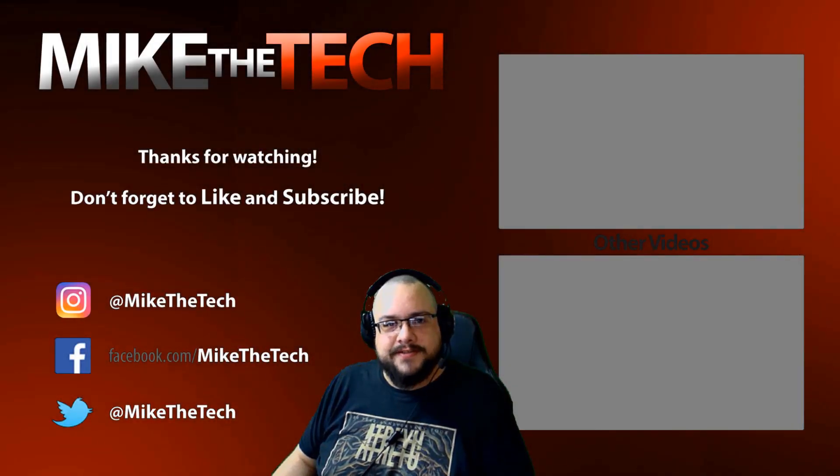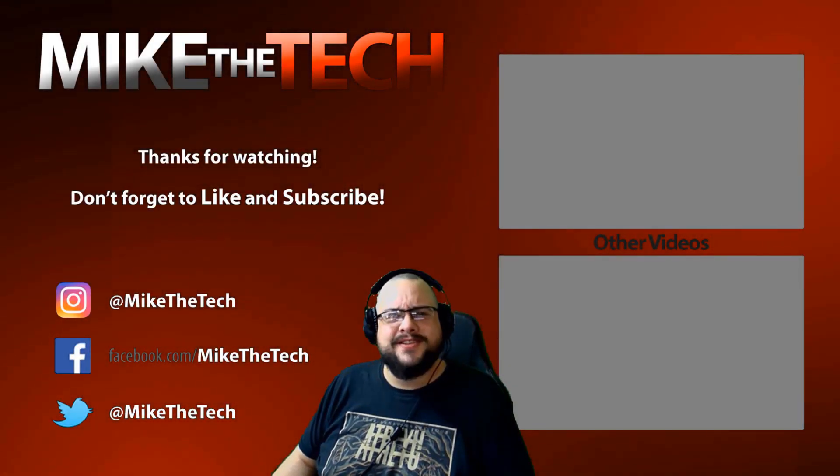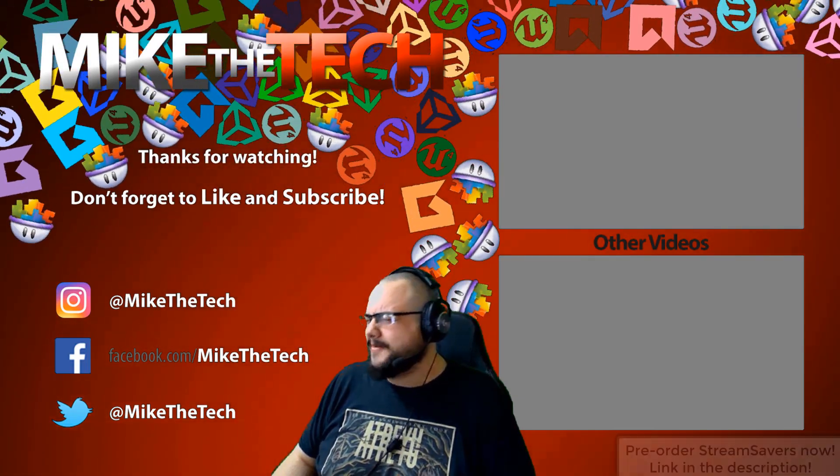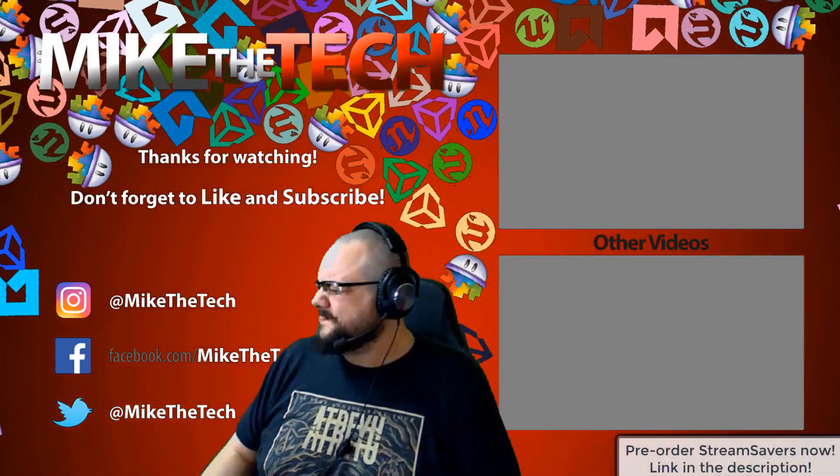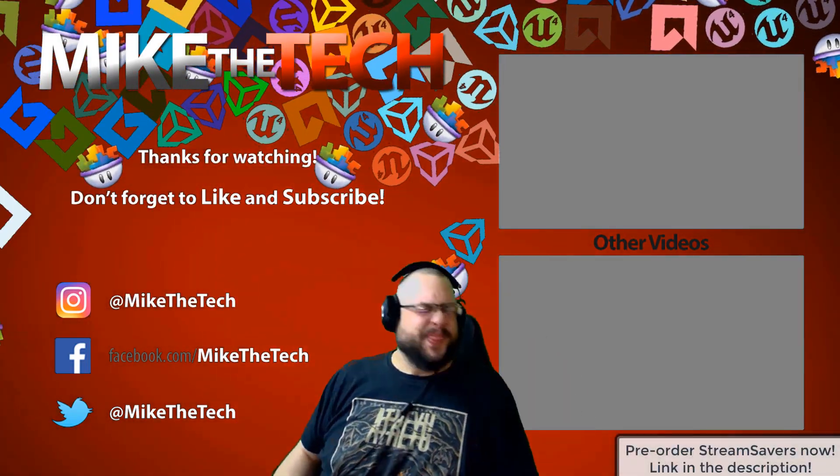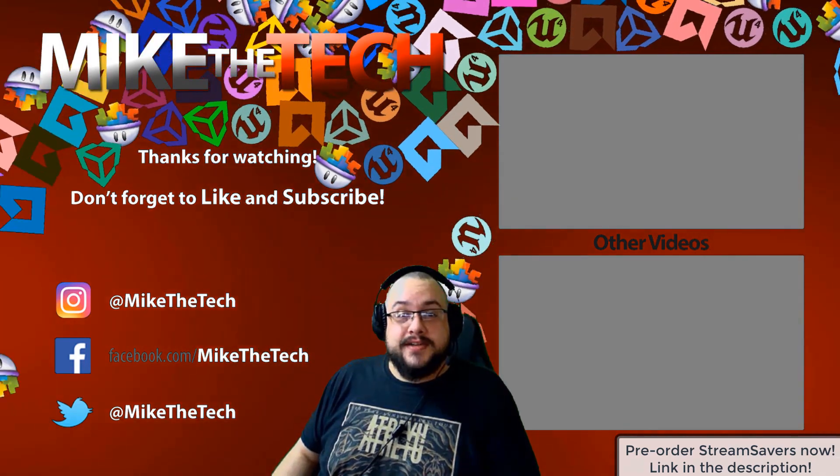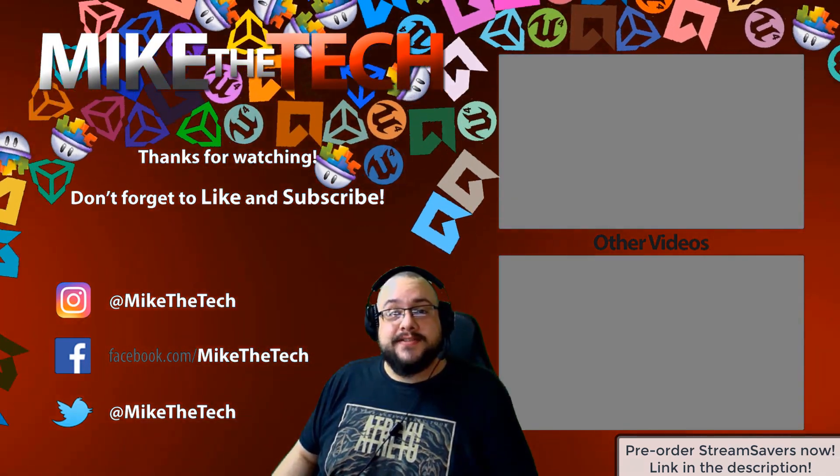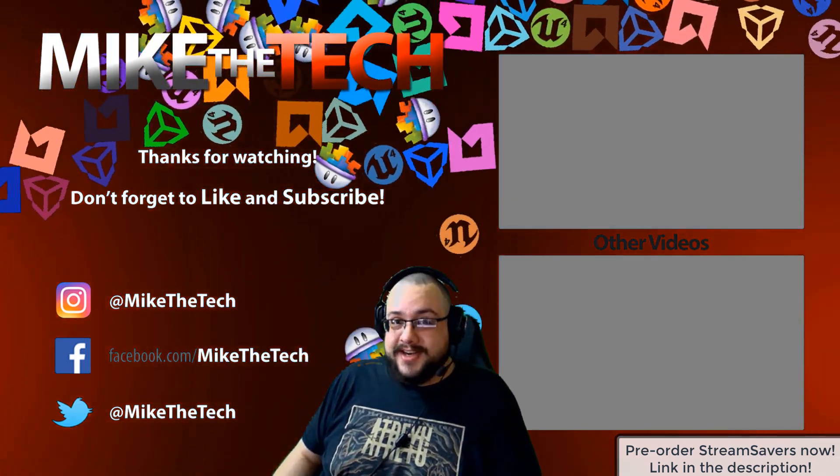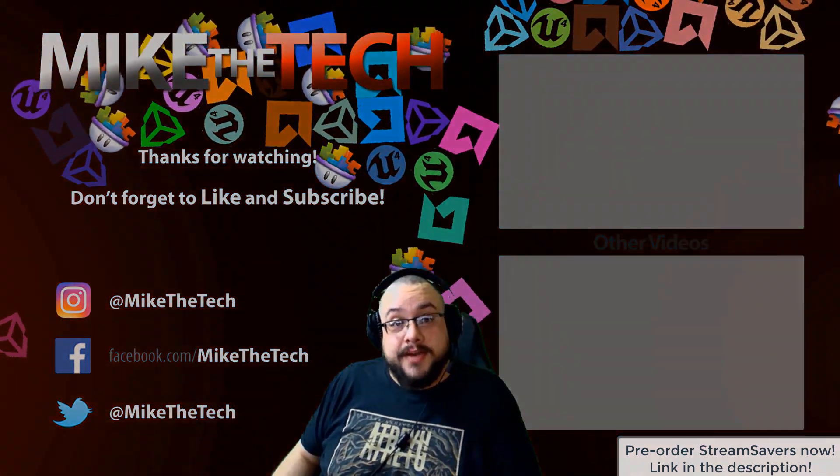You've never heard of Stream Savers and you thought PewDiePie was the only YouTuber to make a game? I made a game too and it's called Stream Savers and it's available for pre-order right now for $9.99 and that's a great price.